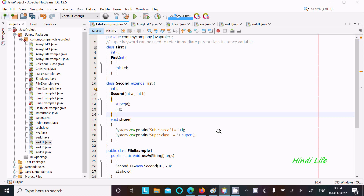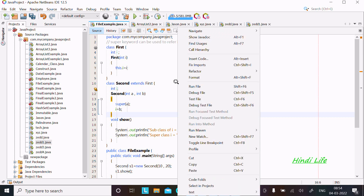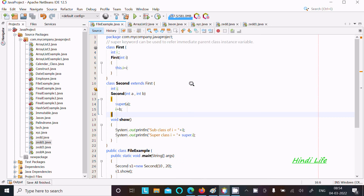In this video lecture I am going to discuss how to use the super keyword in Java programming language. Here, the first key point is that the super keyword can be used to refer to the immediate parent class instance variable. This is the code, and first I am going to run this code and see the output.